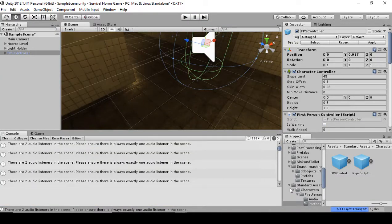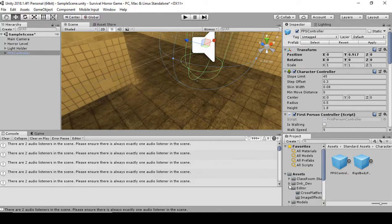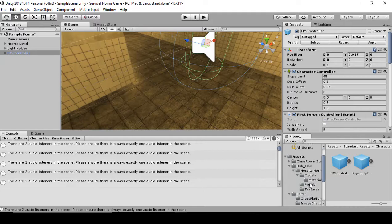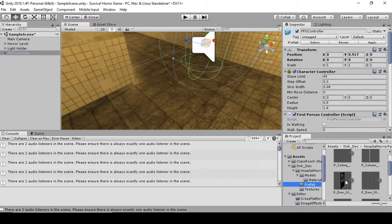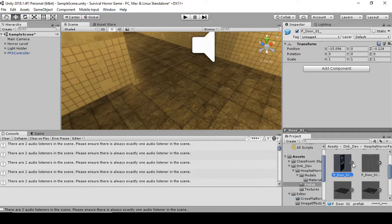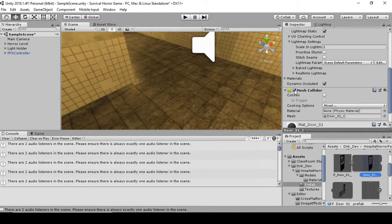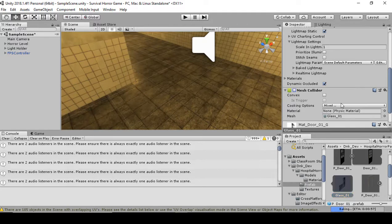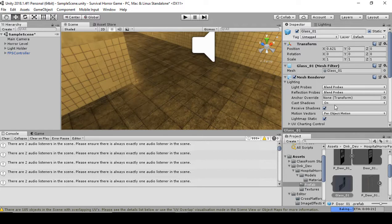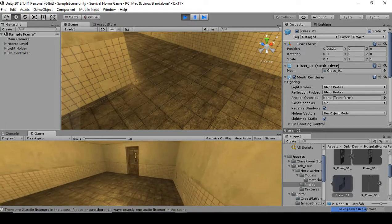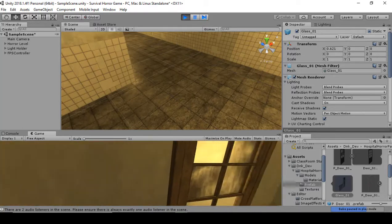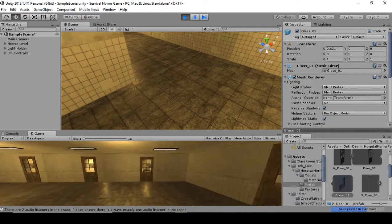To fix the door collision for now: go to DNK Dev, select the prefab, and select Door. Collapse it by clicking the arrow, select the Door object, and uncheck Mesh Collider. Then for the Glass 01 object, also uncheck Mesh Collider. This will apply the changes to all the doors. If you hit Play, you should now be able to go through the doors and check out the scene.